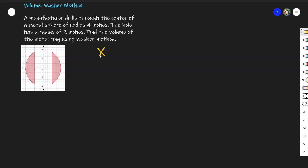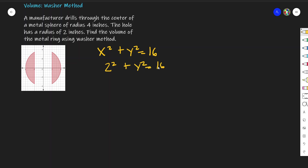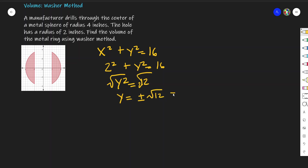We first start with x² + y² = 4² = 16. Before getting our function of y, we need to find the points of intersection. We let x = 2, since that's where the line meets the circle of radius 4. So we have 2² + y² = 16, giving y² = 12. Taking the square root of both sides, y = ±√12, or simplified, ±2√3.